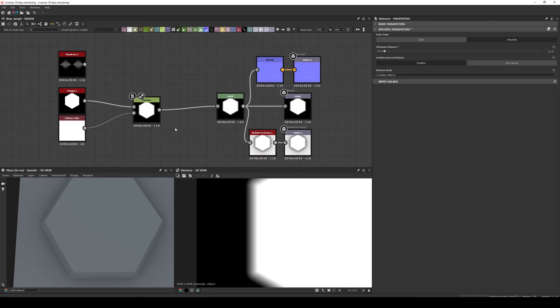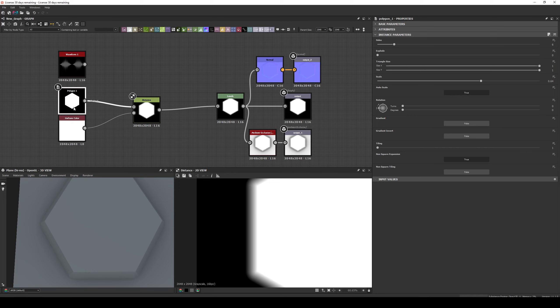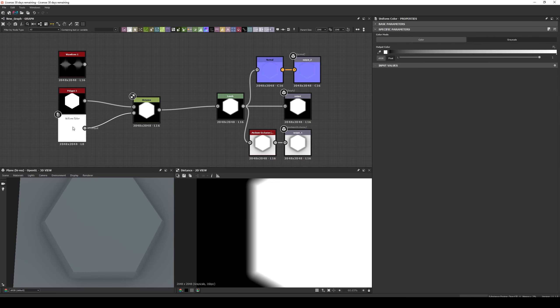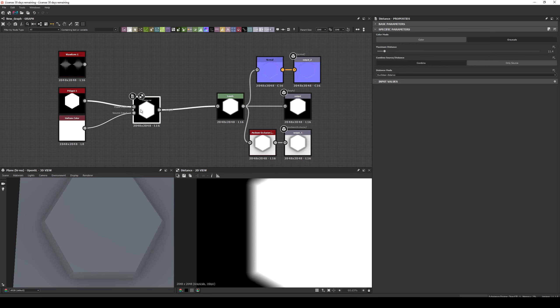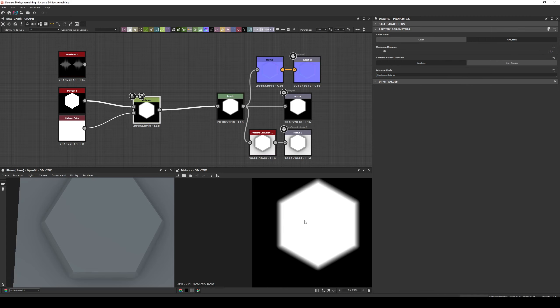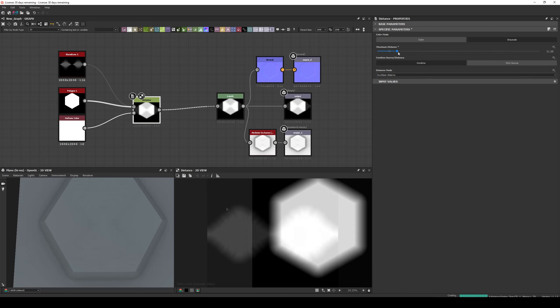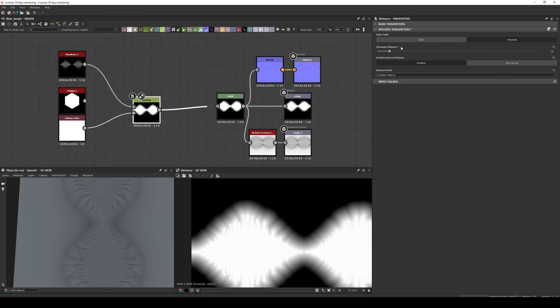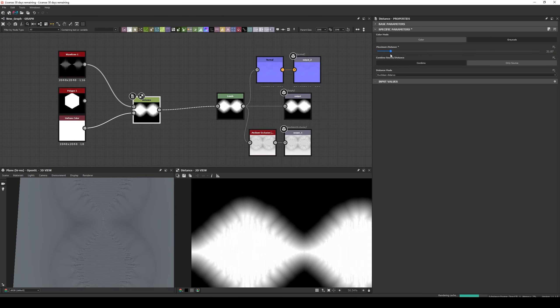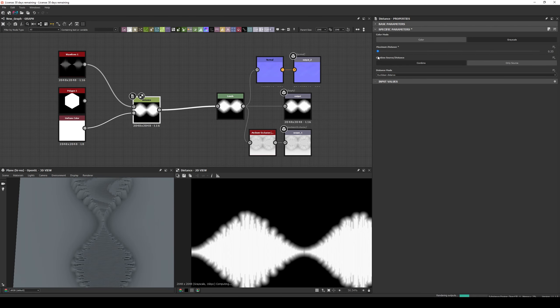As we saw it already, another way to use it is to bevel shapes. We connect the Mask Input to the Shape we want to Bevel, then in the Source a Grayscale Uniform White color, and in the Distance Node we have Grayscale, Combine, and Euclidean Distance, and the Maximum Distance will define the level of the bevel. This is especially helpful if you want a soft bevel in a complex shape.